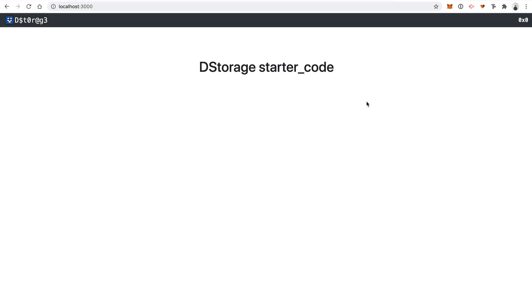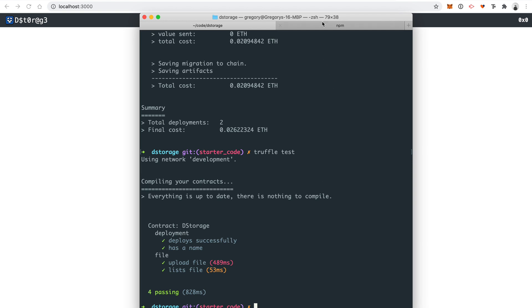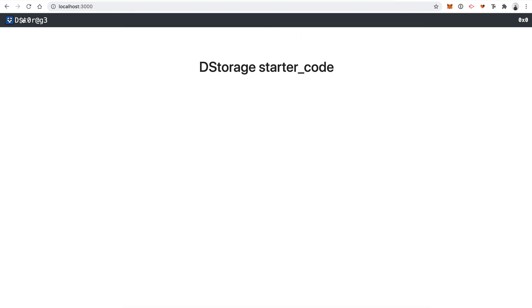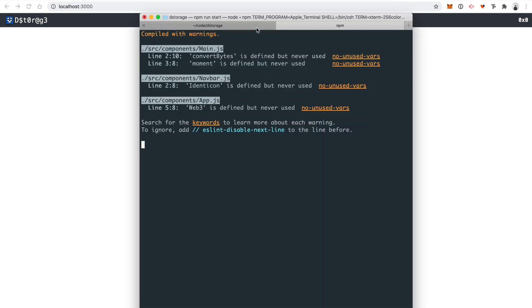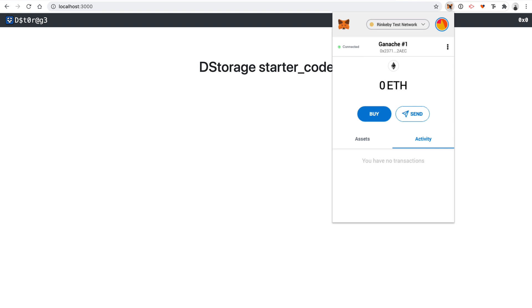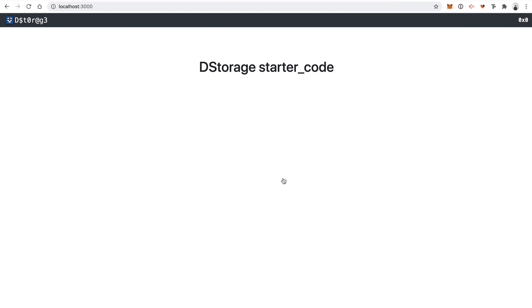Now let's start coding the client-side project. Go back to your terminal and make sure your server is running using npm run start. Make sure you've installed your node modules. This will start the application in a new window. You can see the starter template — we've got a UI framework here using Bootstrap, some starter code for the DStorage name, a place for our address, and a blank canvas to put the body code with a little bit of text so we can see where to edit.